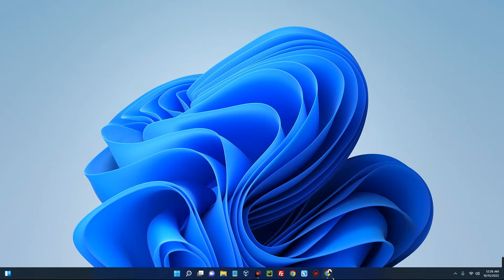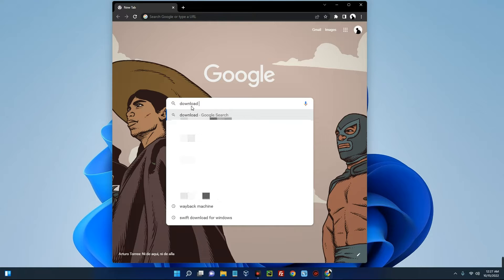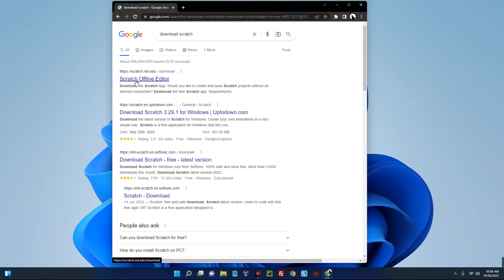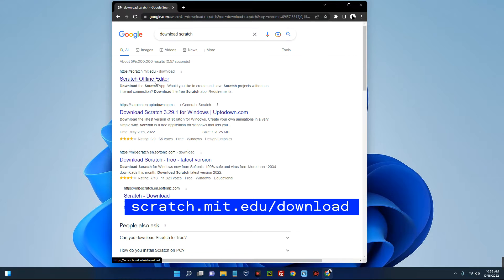The first thing you have to do is open your Google Chrome browser and then search for download Scratch. You can see over here Scratch offline editor, so click on this link from MIT. I'll provide a link in the description of this video, so you can just head to the description box and copy the link.